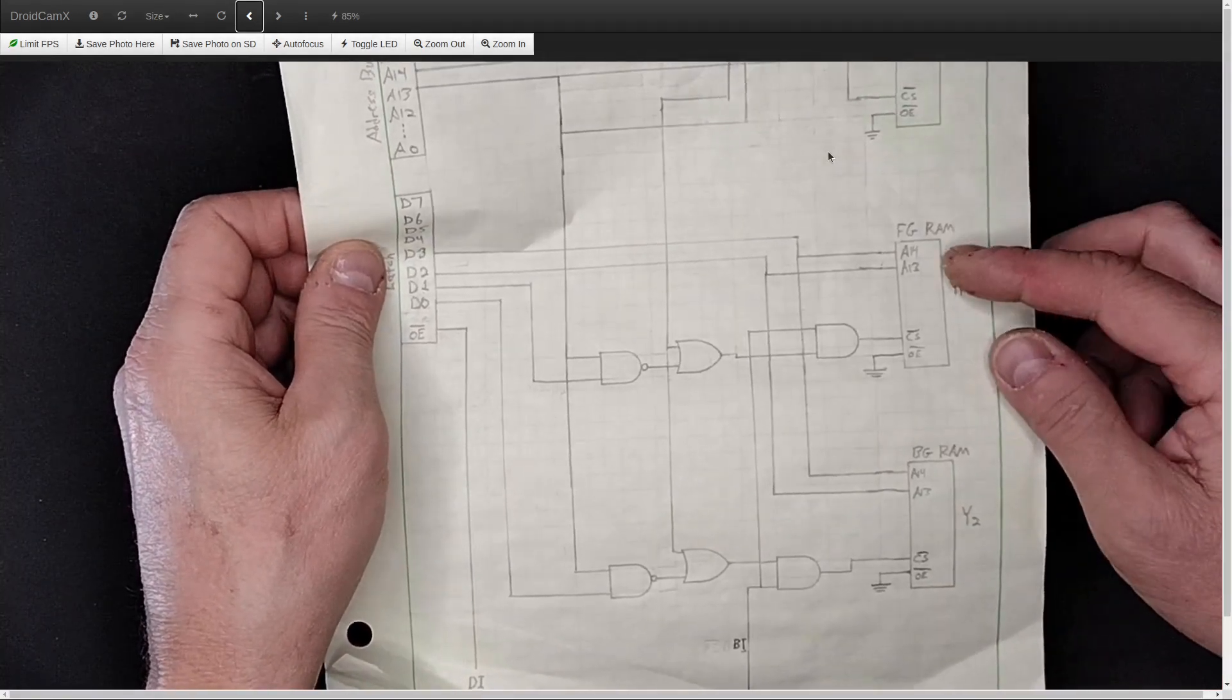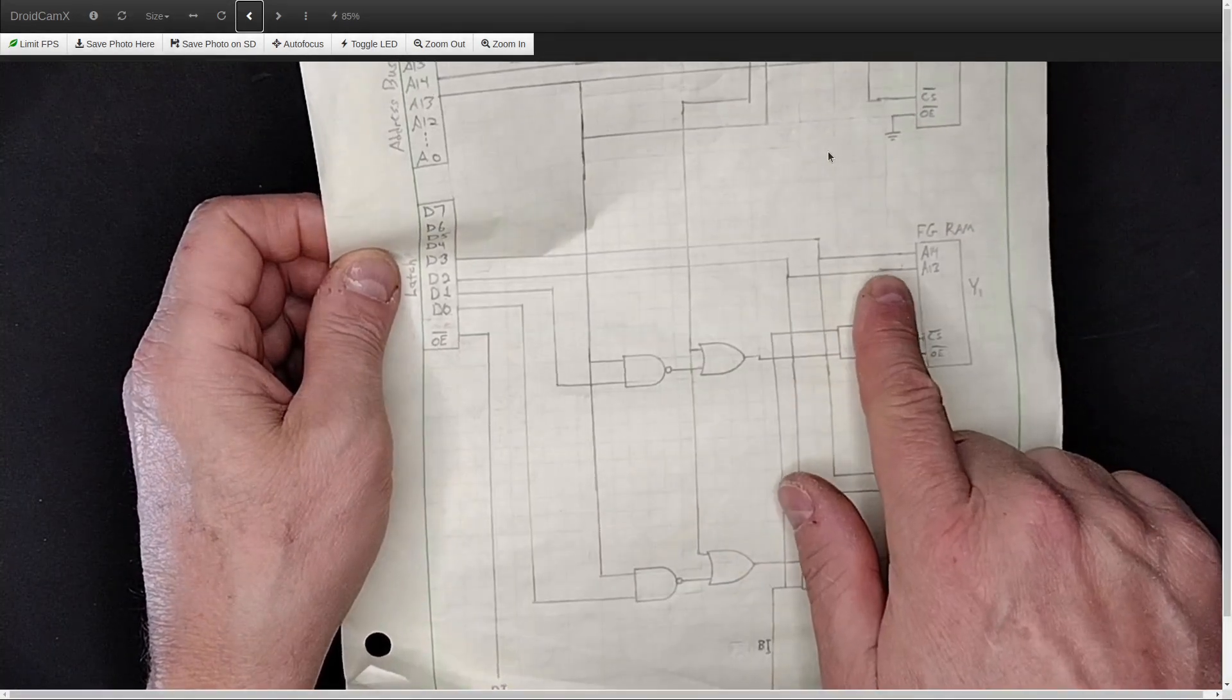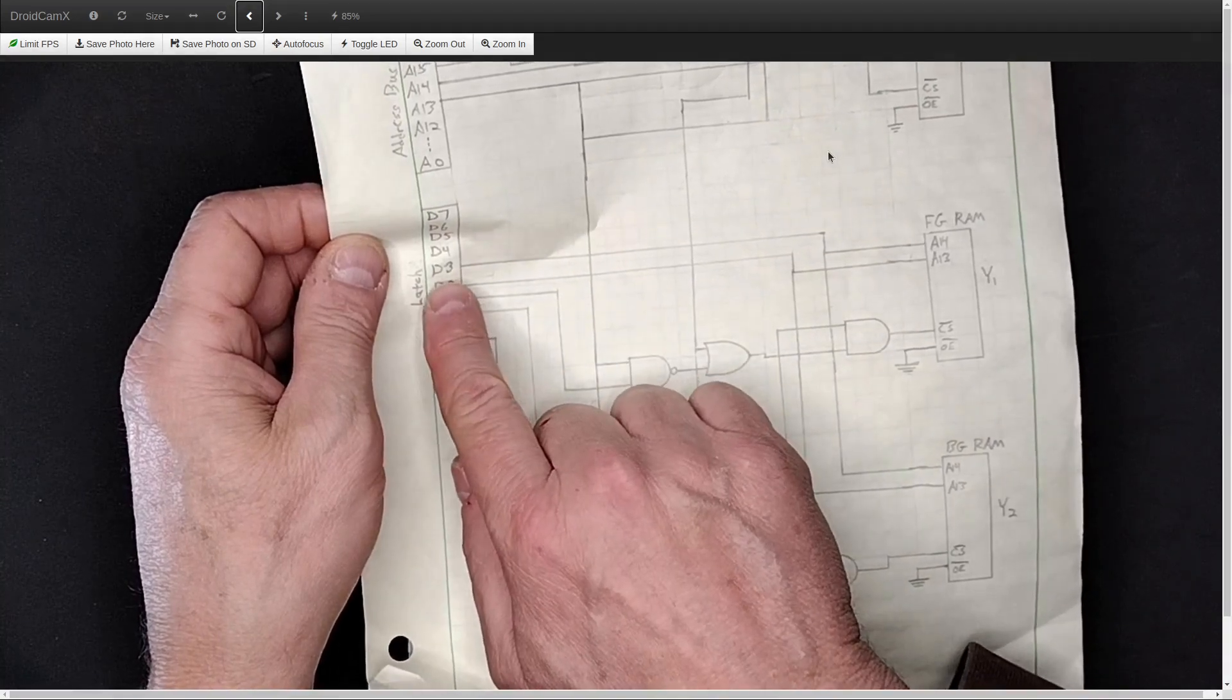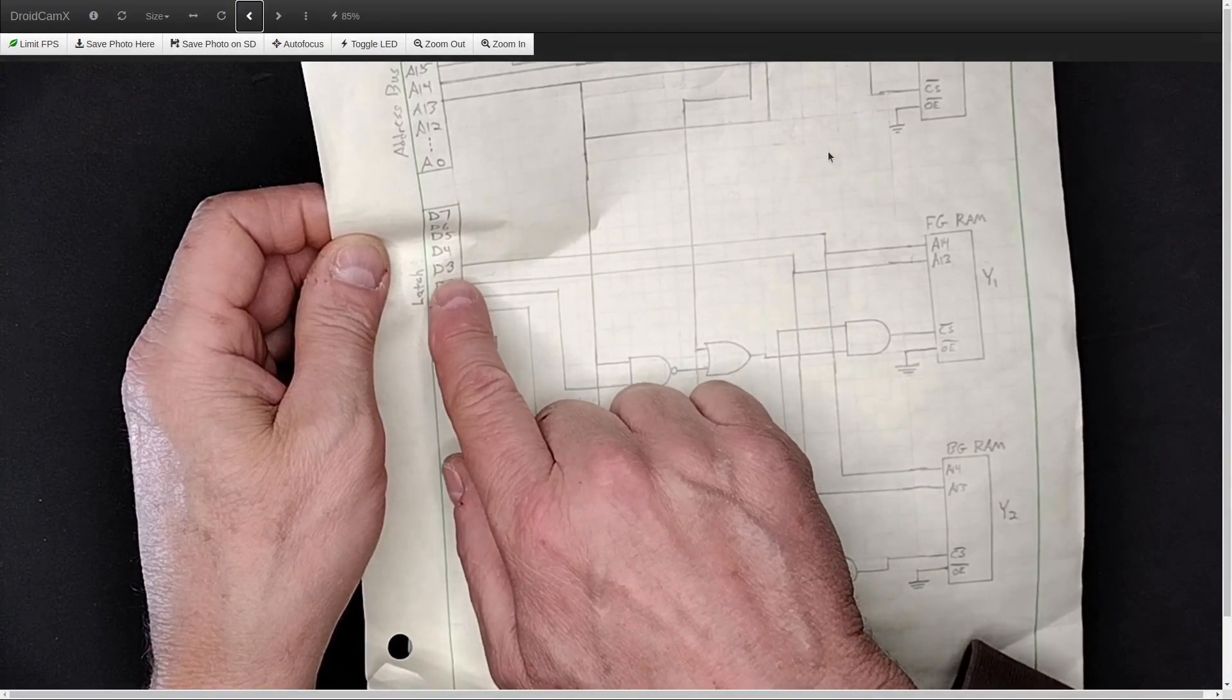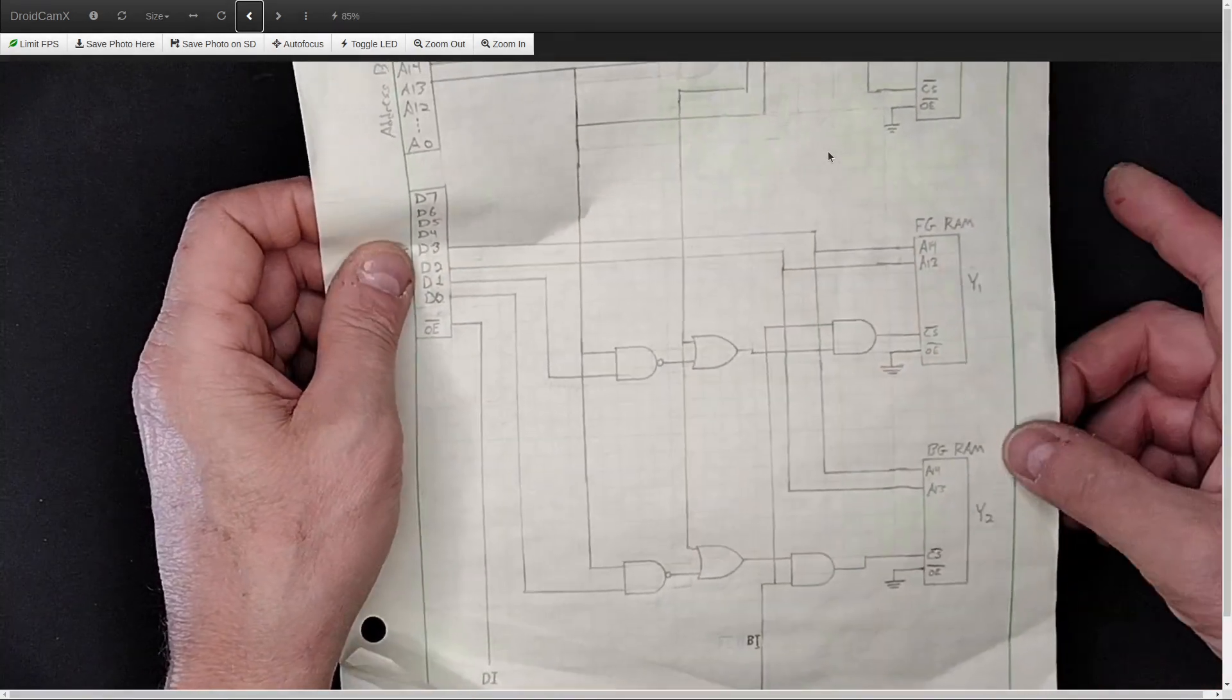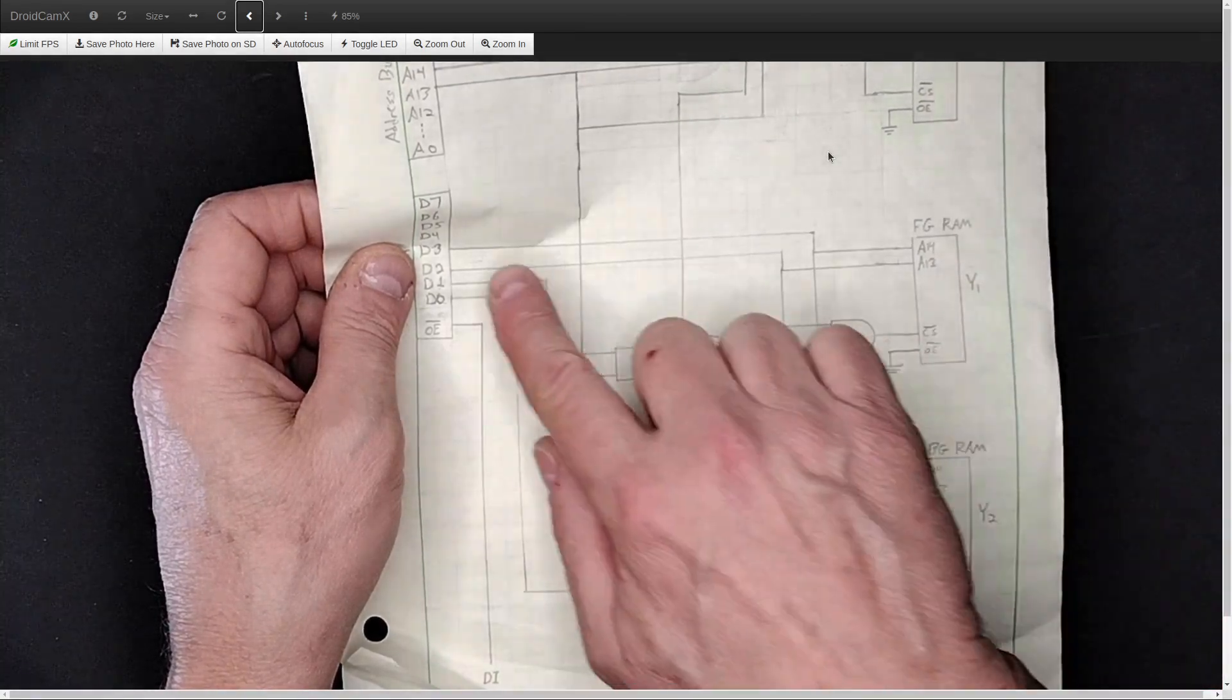And so in order to be able to do that, I need to be able to address the top two bits separately. So I'm going to be building a latch that D2 and D3 are going to specify what the upper two addresses are, both the foreground RAM and the background RAM.